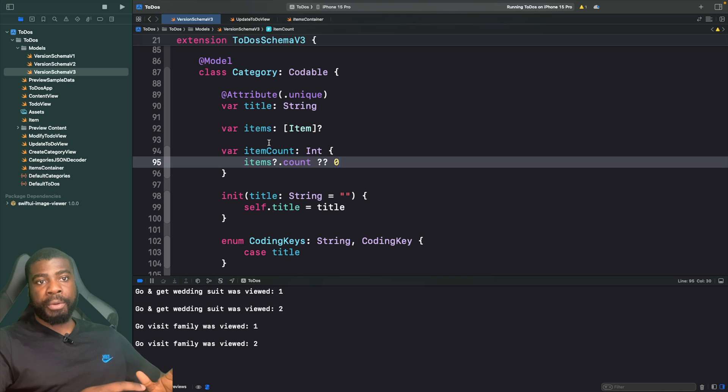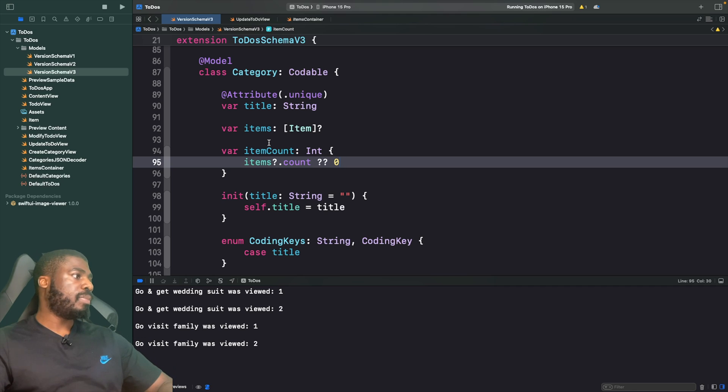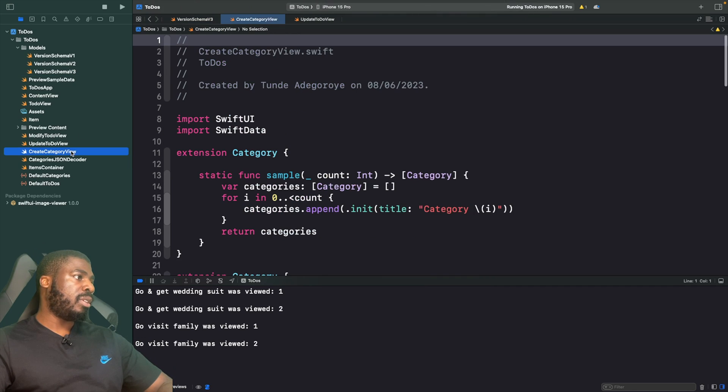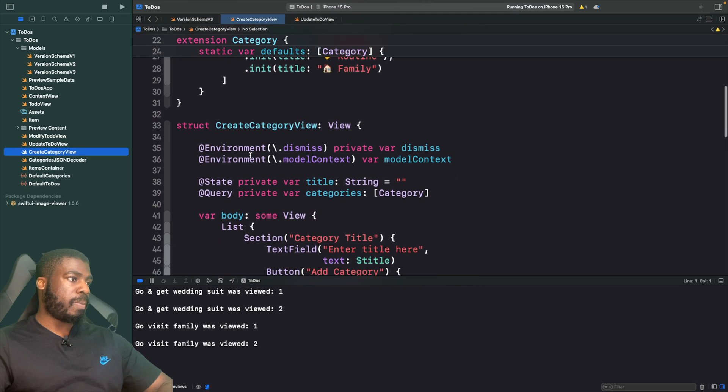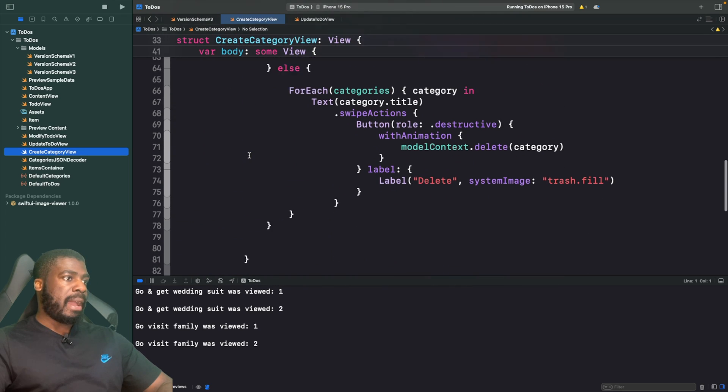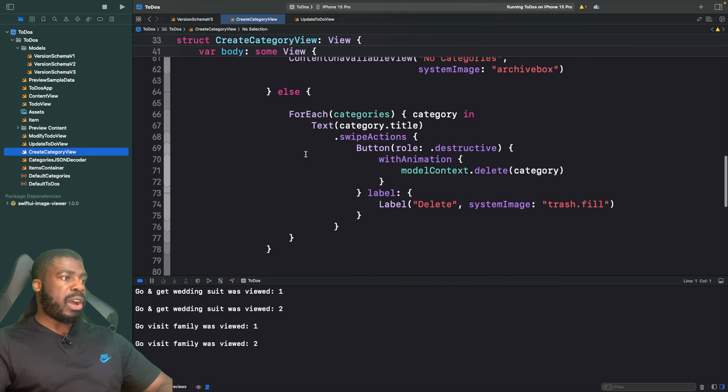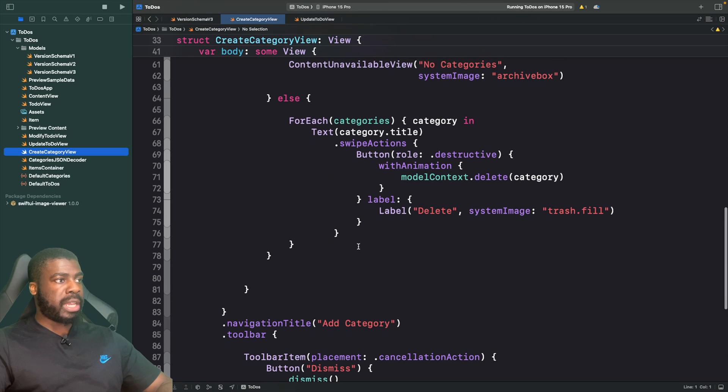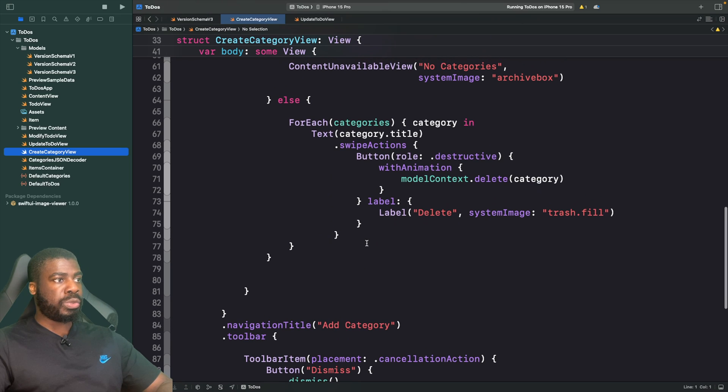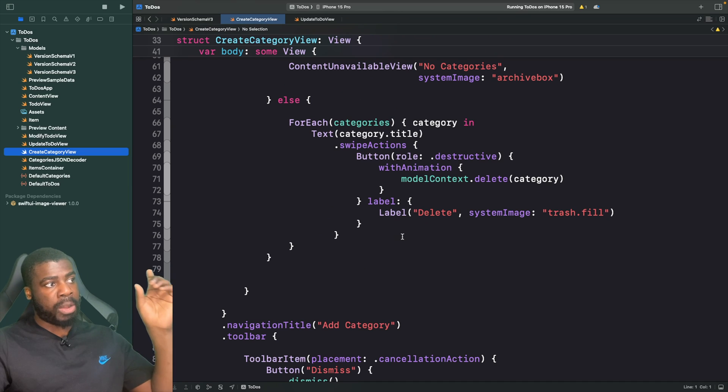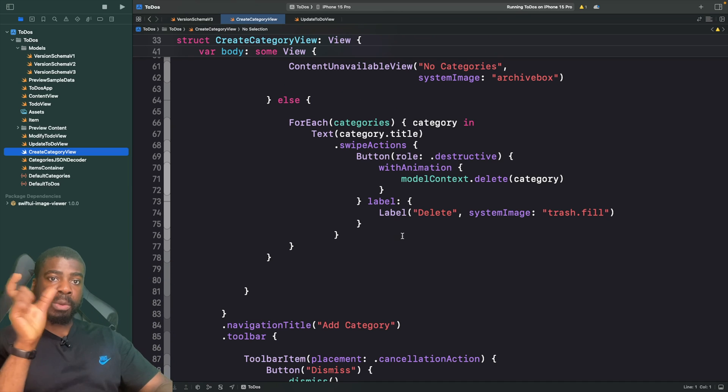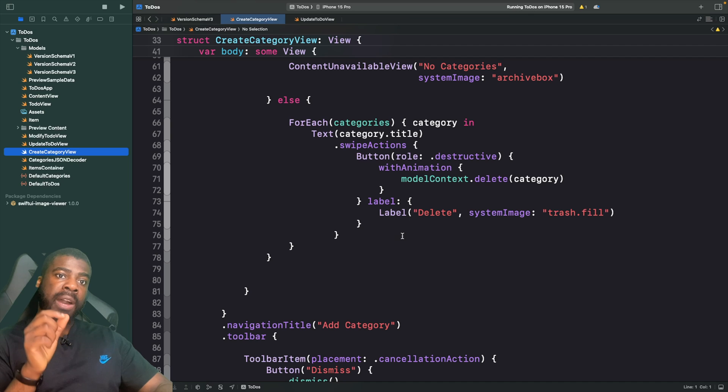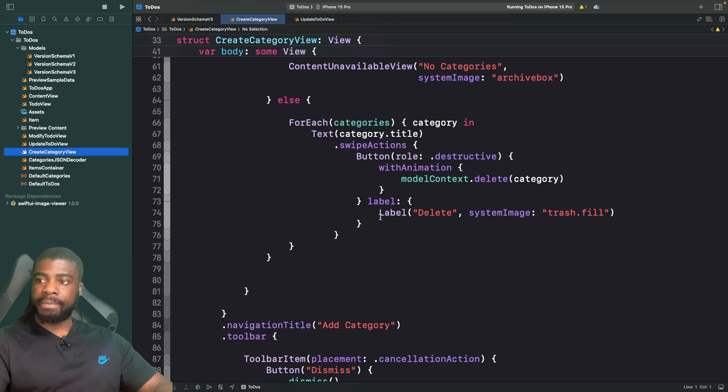We can now use this on our screen where we create categories. I'm going to go to our create category view, and in our ForEach here where we have our categories, I'm now going to change this to use the label content SwiftUI view. We'll have our label which will be our category name, and then we'll have our count which will be the number of items in it.